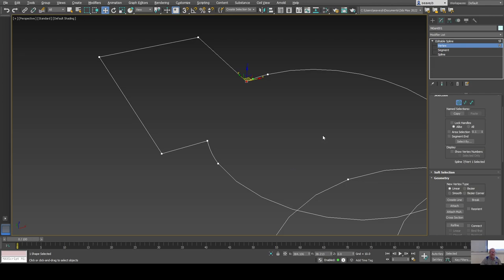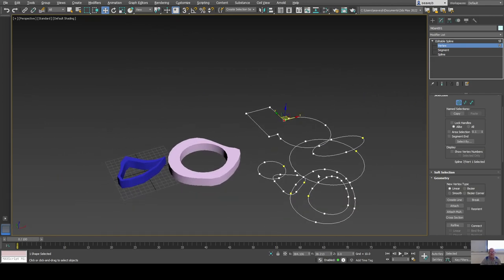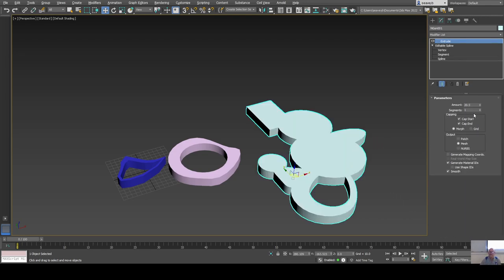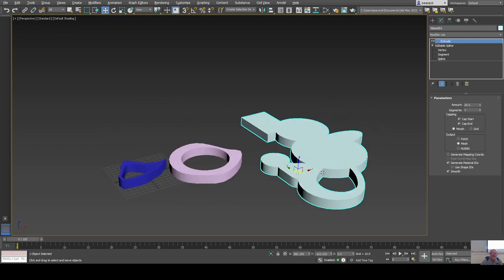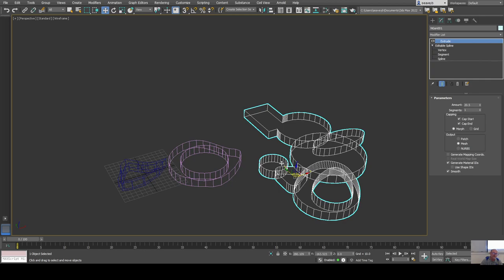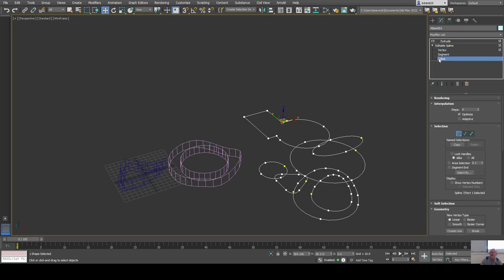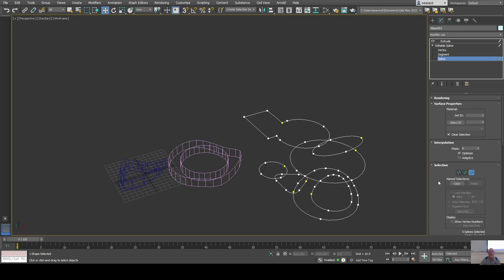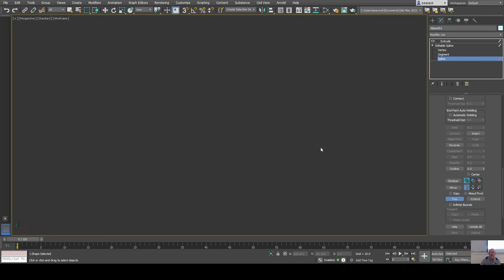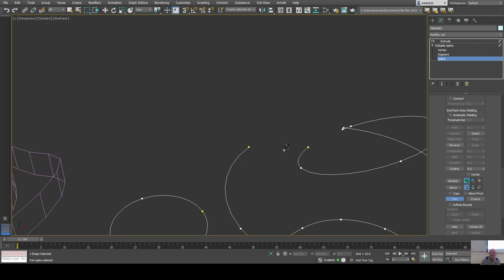It's important that intersections are single vertices because extrude and other tools won't work correctly otherwise. Let's add an extrude modifier to this and see what happens — the overlapping parts are intersecting but it holds together. To make it clean, go back down to vertex or spline level and trim out the overlapping parts. Let's trim some sections and clean it up.